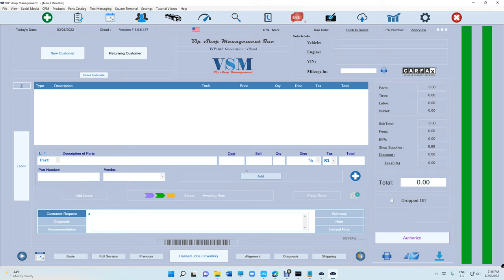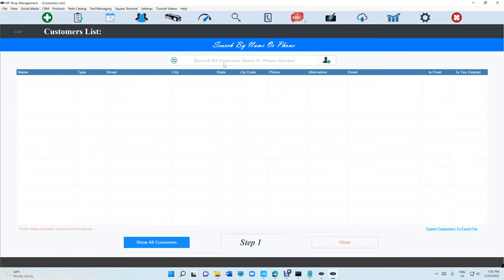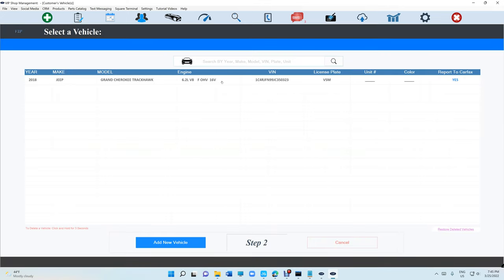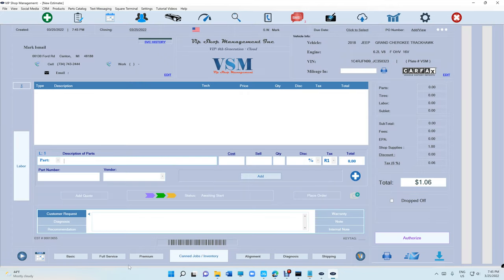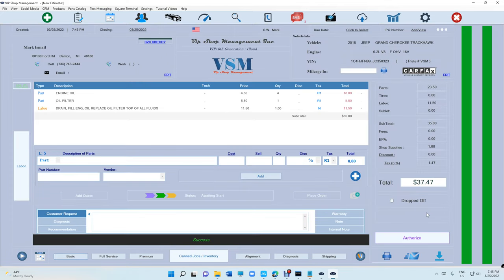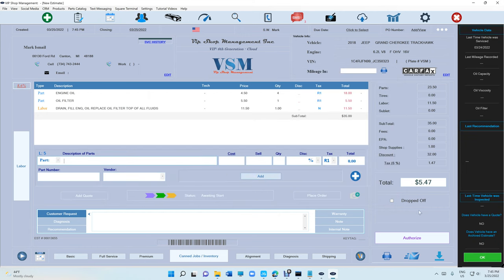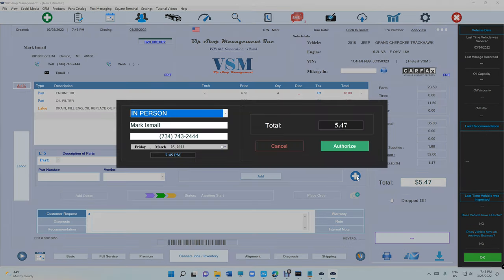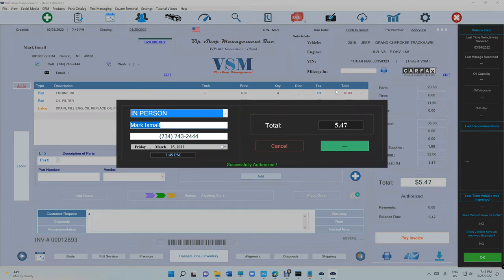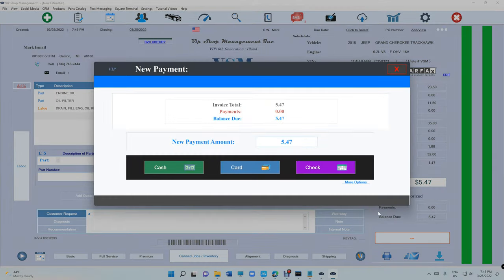Let's check it out — let's create an estimate real quick and add a discount, let's say $32. So our total comes out to $5.47. We're going to click on 'Authorize' and then click on 'Pay Invoice.'